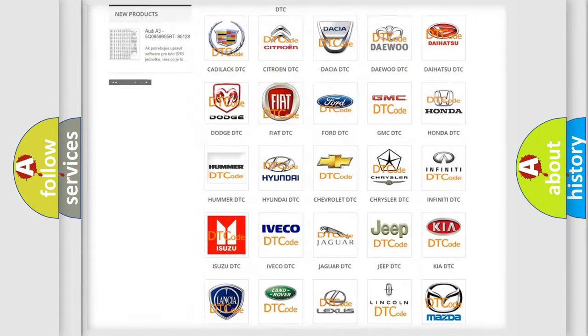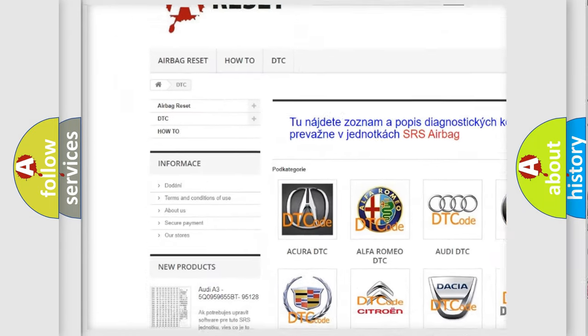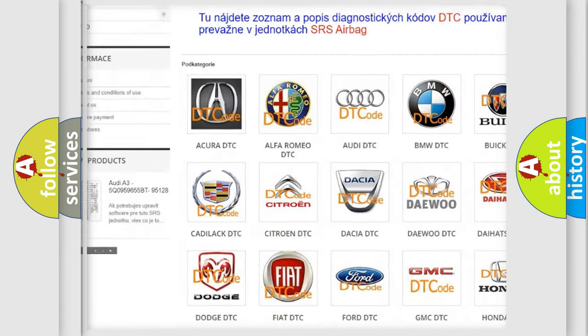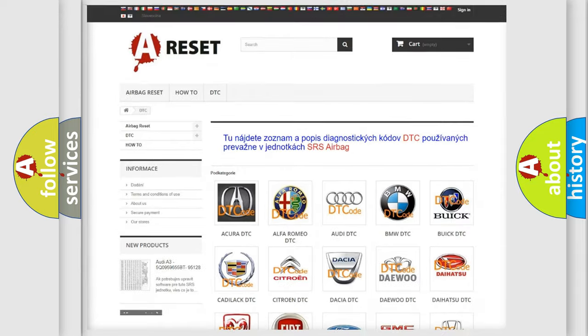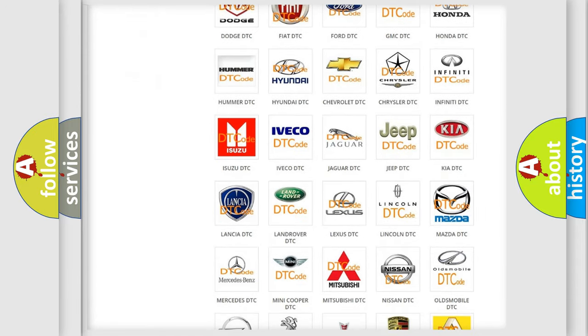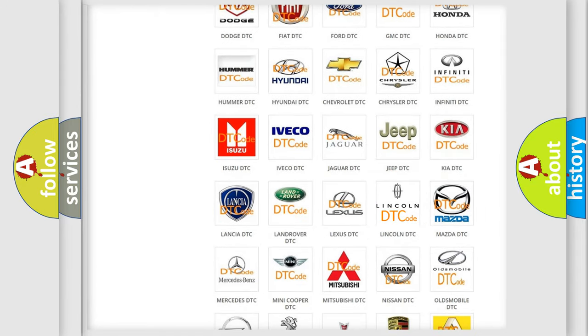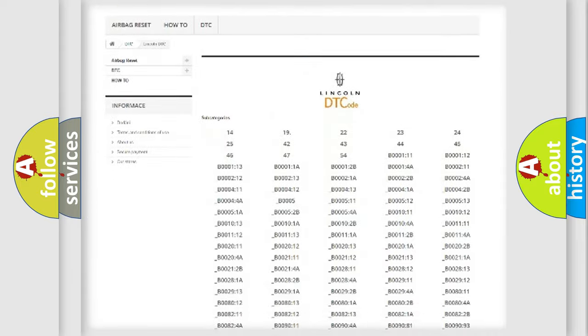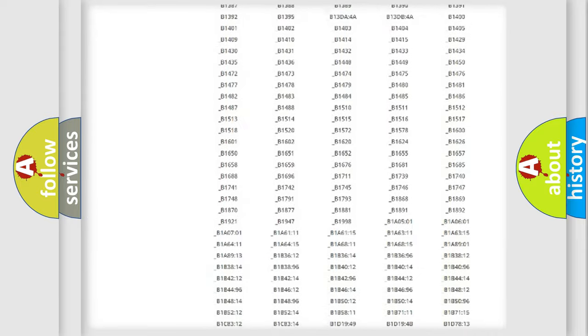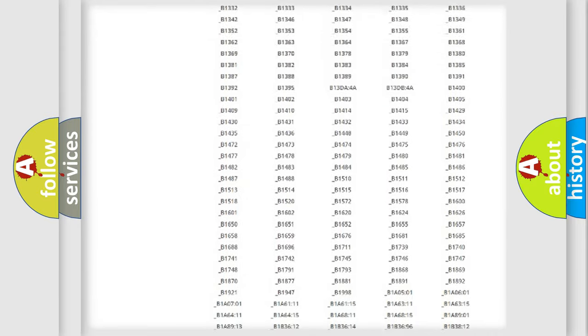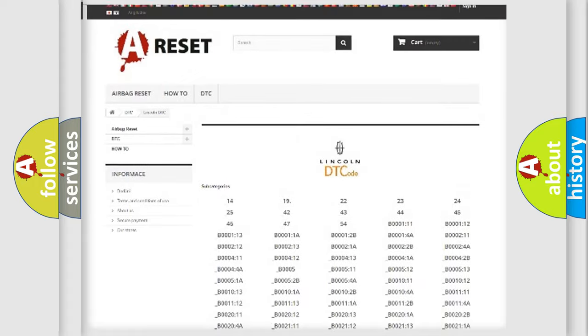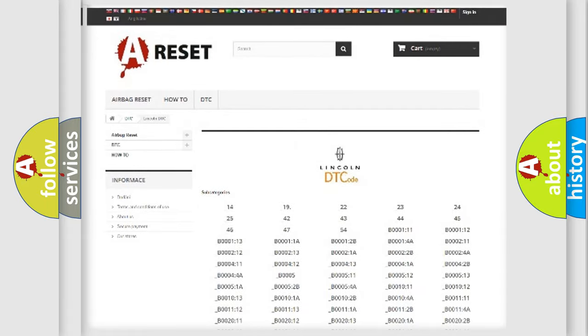Our website airbagreset.sk produces useful videos for you. You do not have to go through the OBD2 protocol anymore to know how to troubleshoot any car breakdown. You will find all the diagnostic codes that can be diagnosed in Lincoln vehicles, and many other useful things.